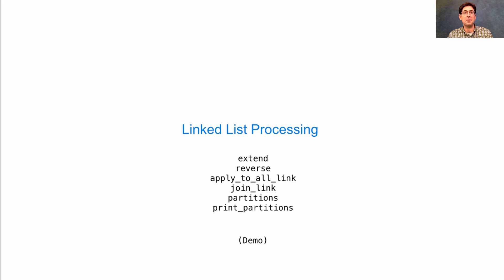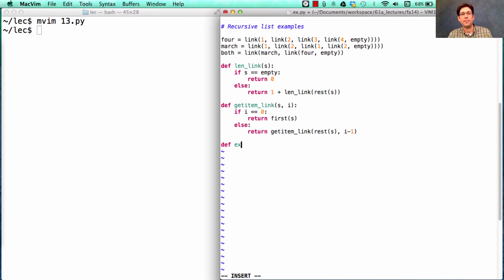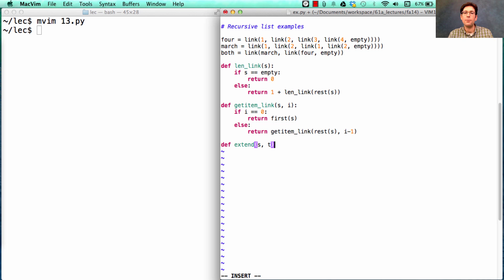Let's look at some more involved examples. Let's say we have two linked lists and we want one that contains all the elements of both. We can call that extend, which takes two linked lists, S and T.